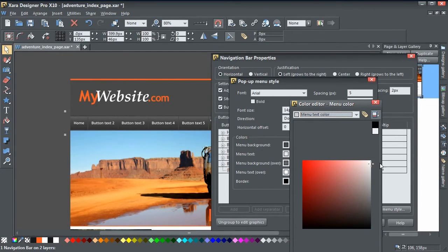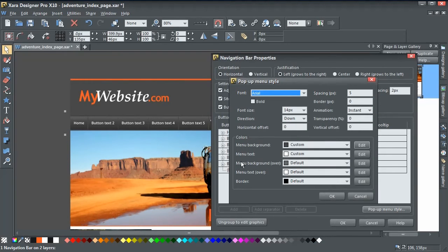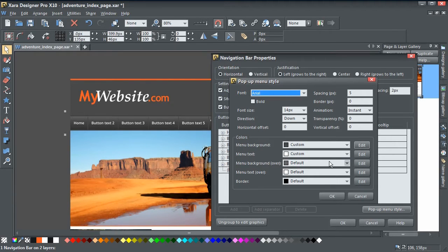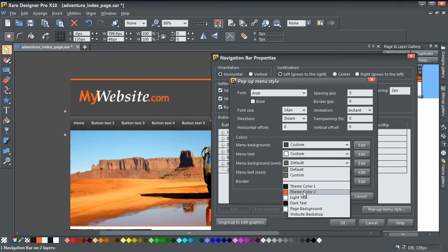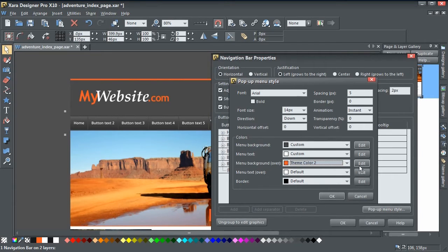For the menu text, let's go white. For the background hover color — this is the highlight color that appears when you hover over one of the links — I recommend contrasting it with your menu background. In this case I'm going to add some color and select the site's theme color, which is orange. You can also click the Edit button to set that manually. For menu text hover, I'll leave that white so only the background changes, though you can change the text color too if you want.